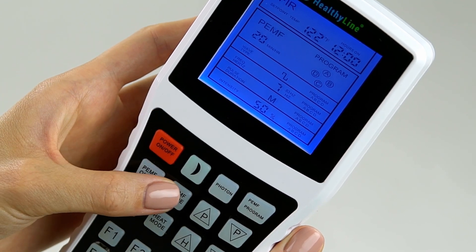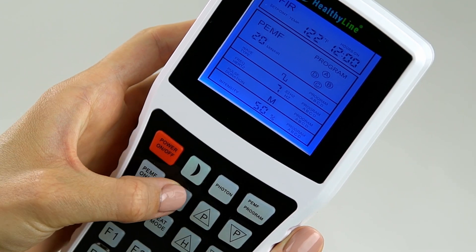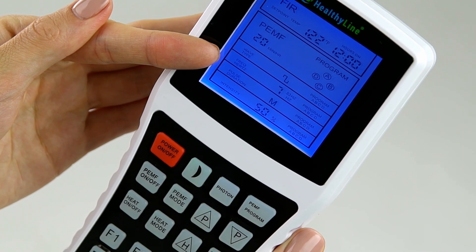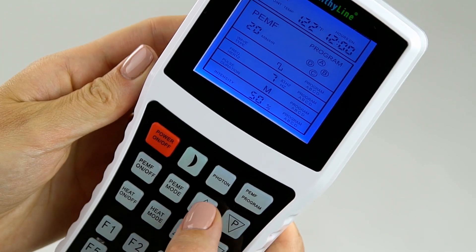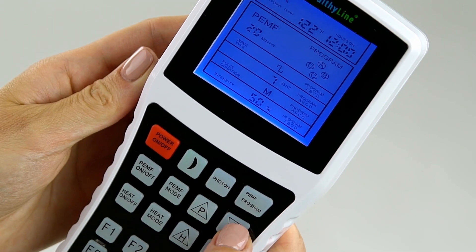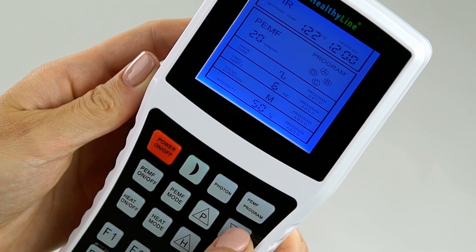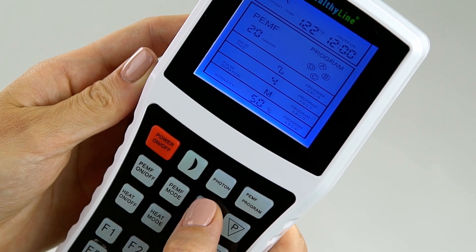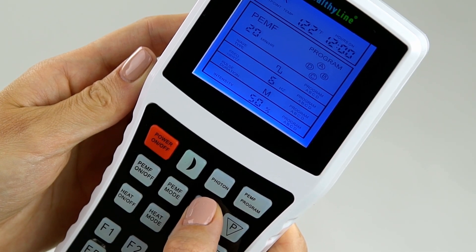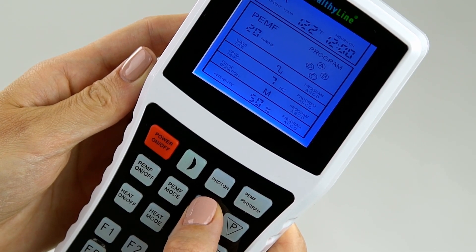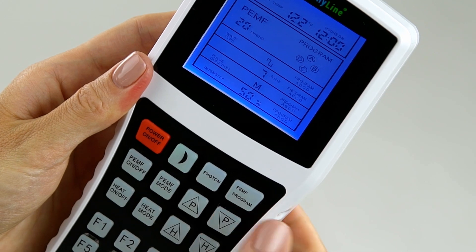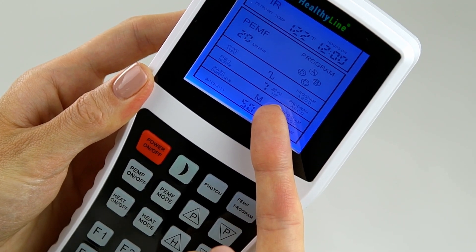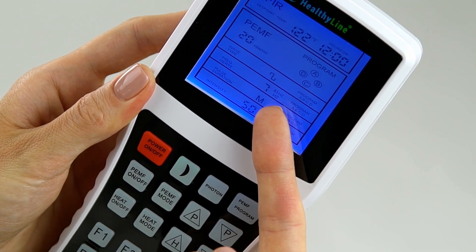Press the PEMF mode button again. Frequency will flash. Use the up and down arrow buttons to increase or decrease the desired frequency, one to 25 pulses per second. Note: a frequency display of seven indicates the actual 7.83 pulses per second.